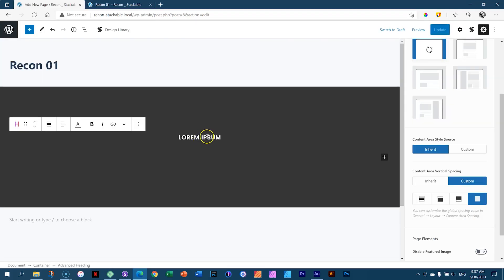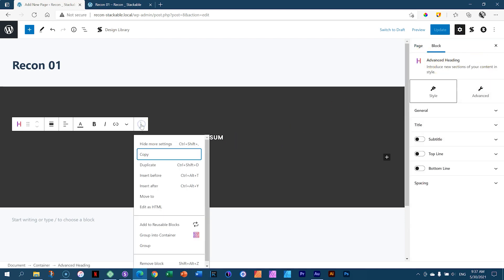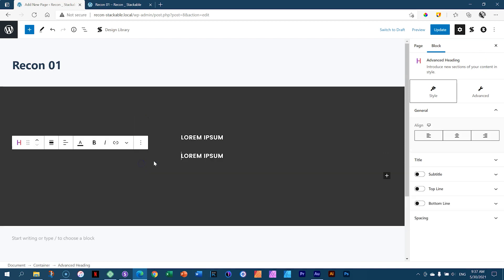I loved using Stackable — it was just so easy, it did the job so quickly. I was actually surprised by it. I'm going to bring in another Advanced Heading, but instead of doing that I'll just go to the one we currently have, make sure you're at Settings > Advanced Heading, and from the three-dot Options I'll select Duplicate — and it gives me a second one.